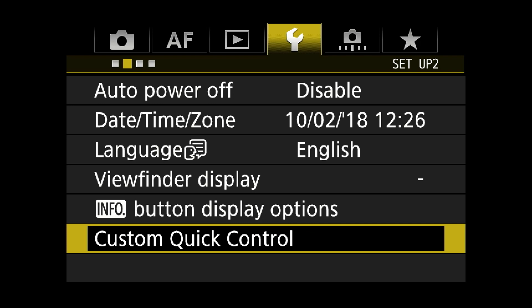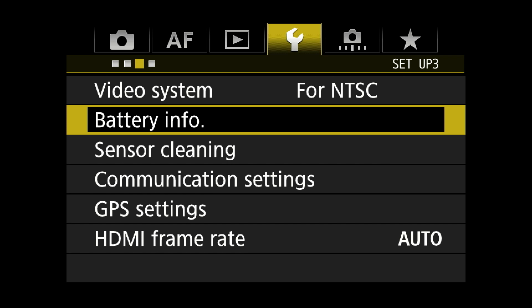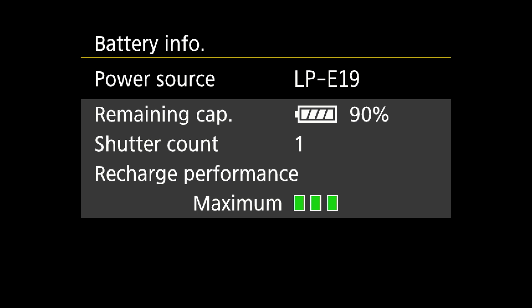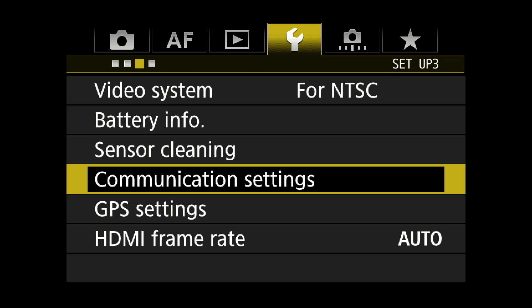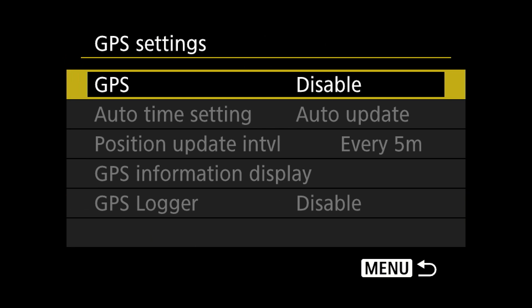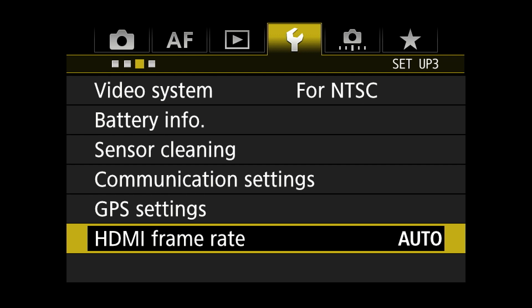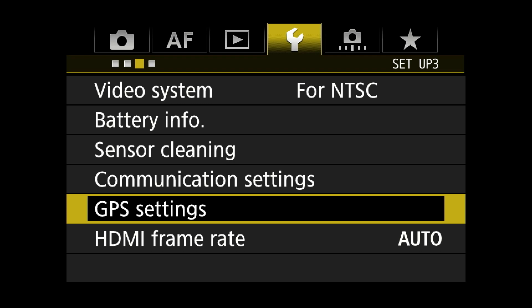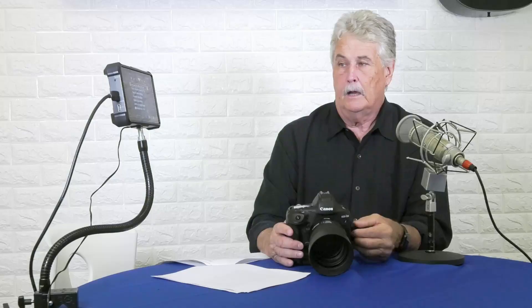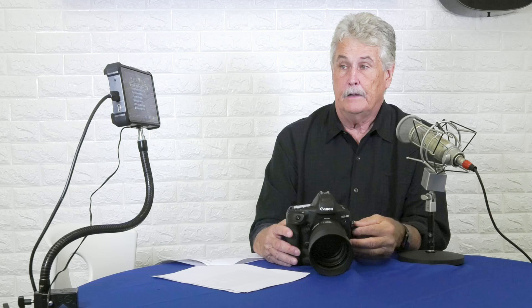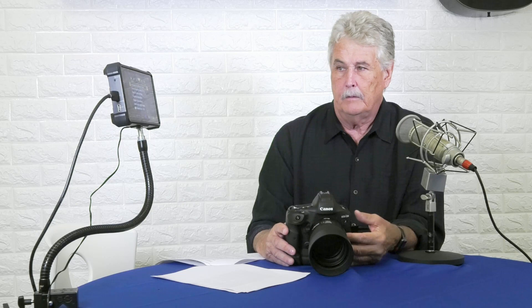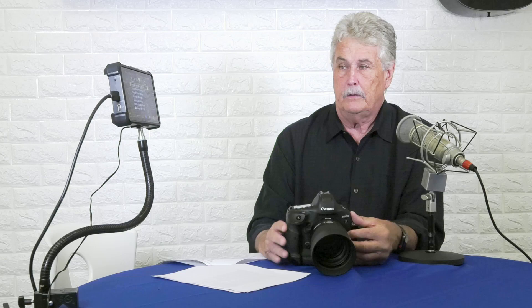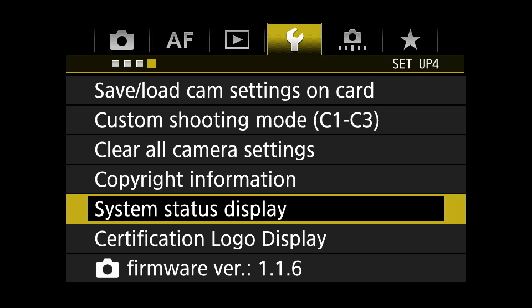On to the orange menus. Video system: don't do video. Battery info: handy to have. Sensor cleaning: not right now. Communications and Wi-Fi: I don't use Wi-Fi. GPS settings: don't have GPS. HDMI frame rate is auto — not applying. Save/load camera settings on card: this is a way you can save your settings on your camera, put that card in another camera, and have the same settings. It's much easier than going through every little menu item. If you're renting a camera, borrowing a camera, or getting a second body, this is a very handy way to bring that camera up to speed quickly.